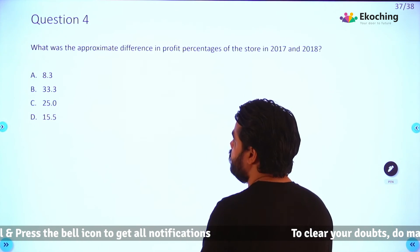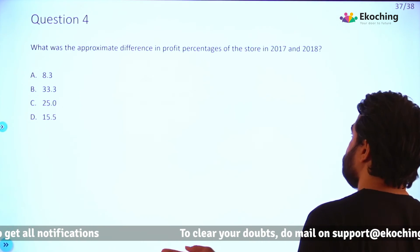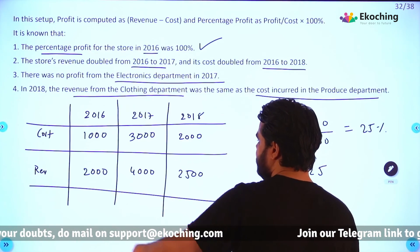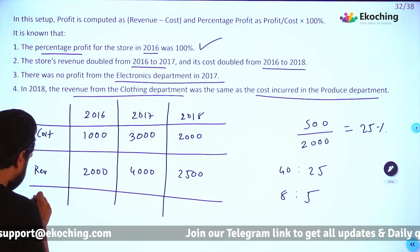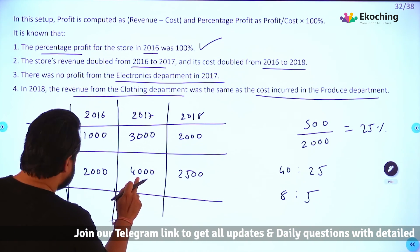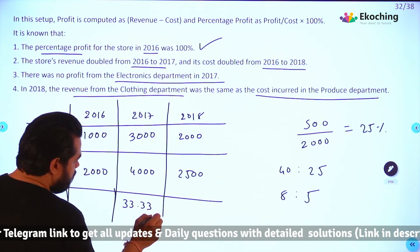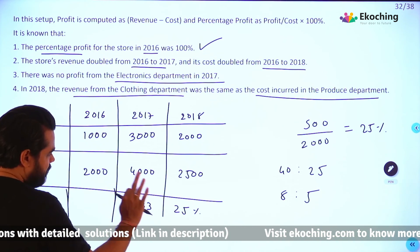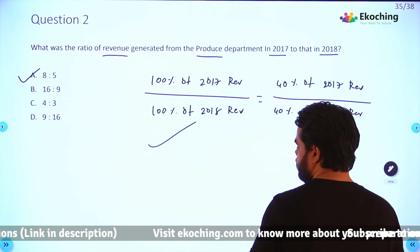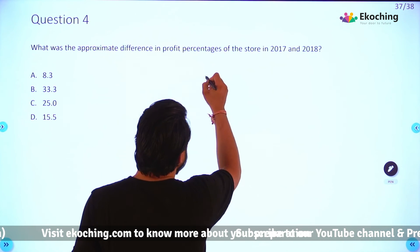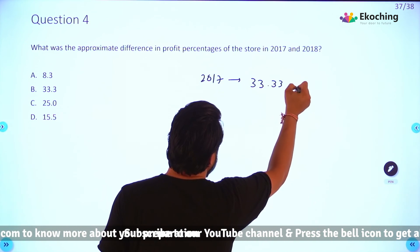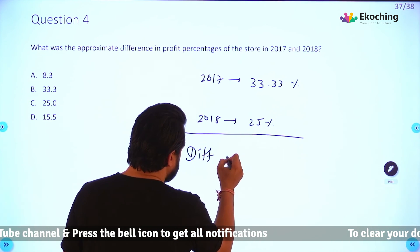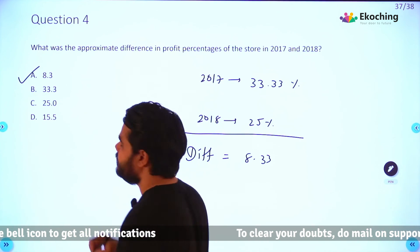Question 4 and last: What was the approximate difference in profit percentages of the store in 2017 and 2018? In 2017, profit = 1000, cost = 3000, so profit % = 33.33%. In 2018, profit % = 25%. The difference = 33.33 − 25 = 8.33. The nearest answer is option A: 8.3.